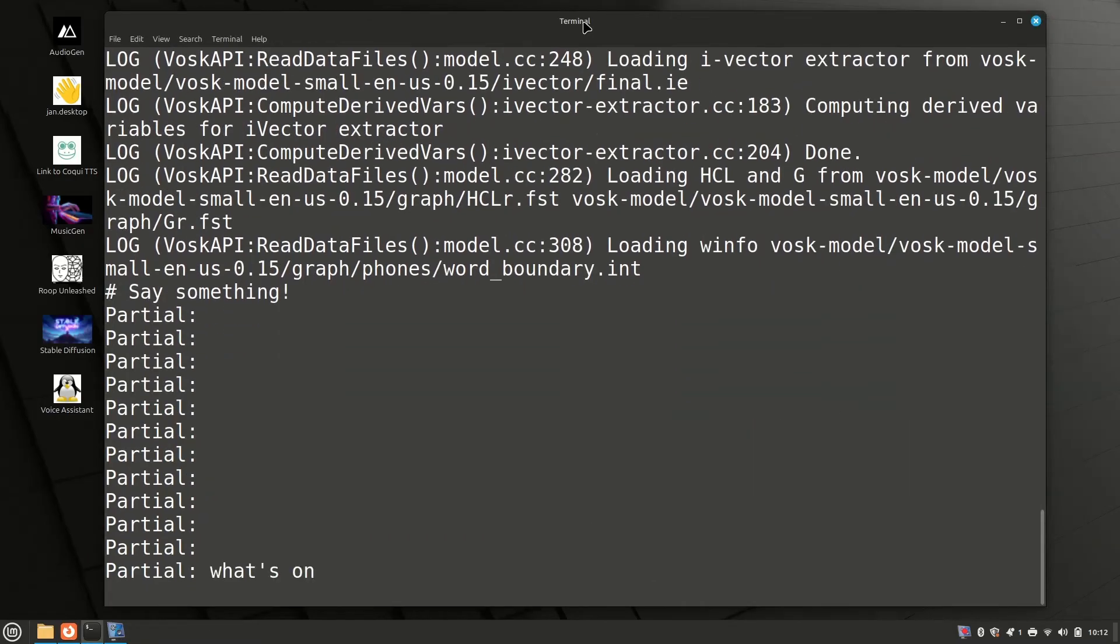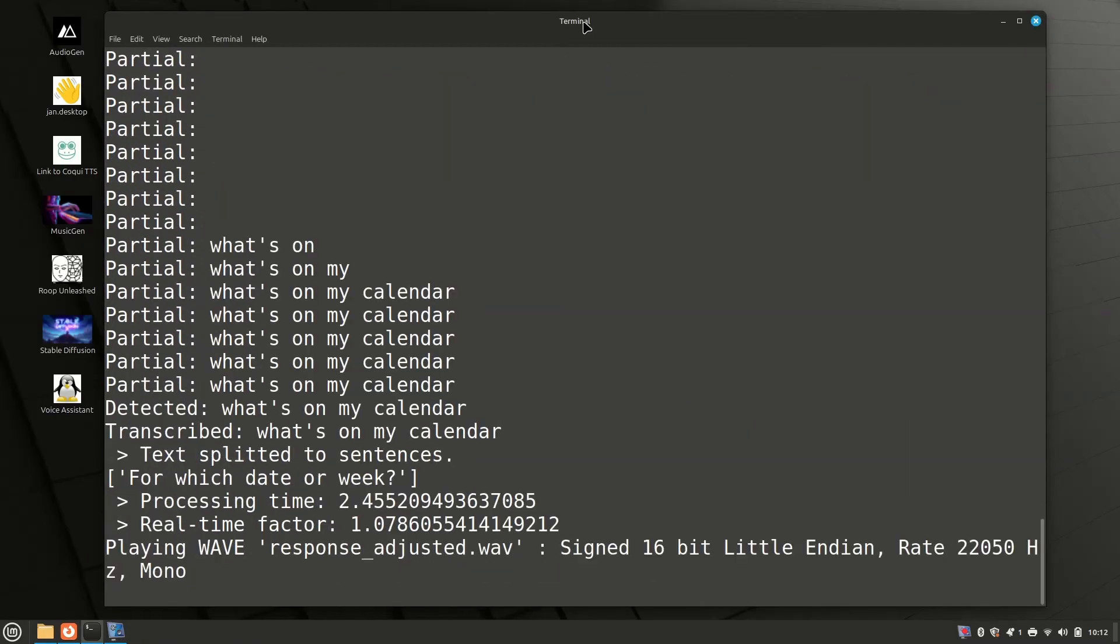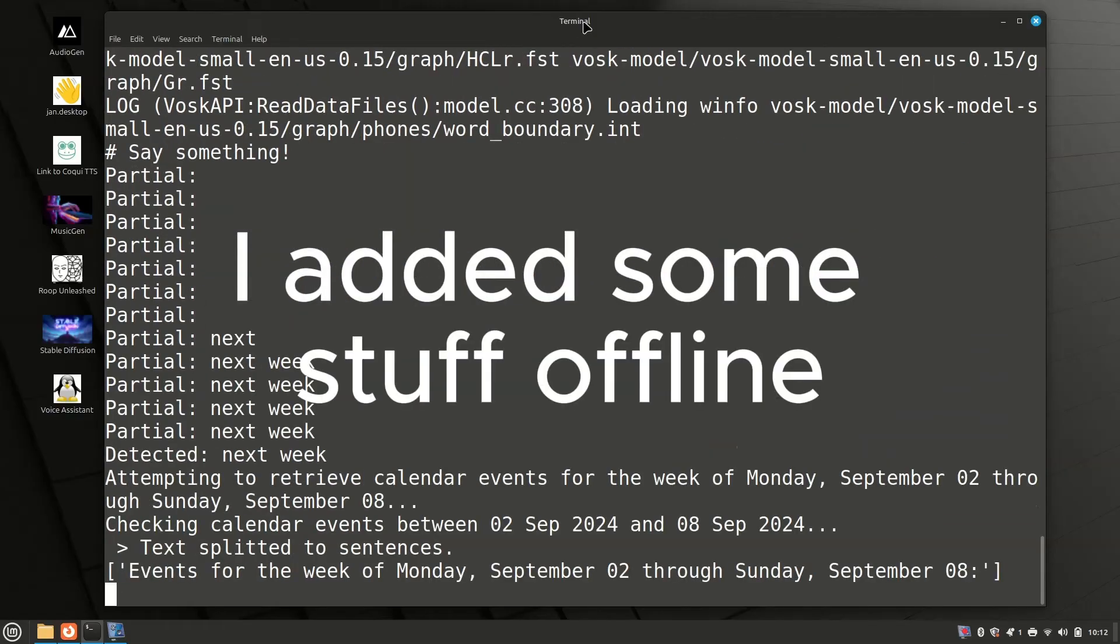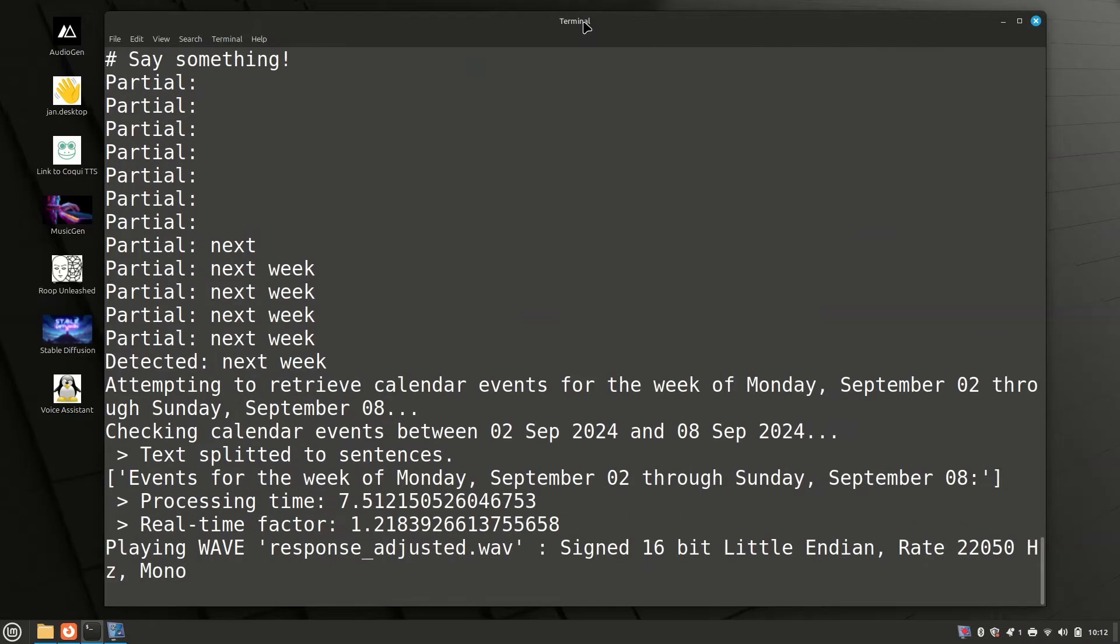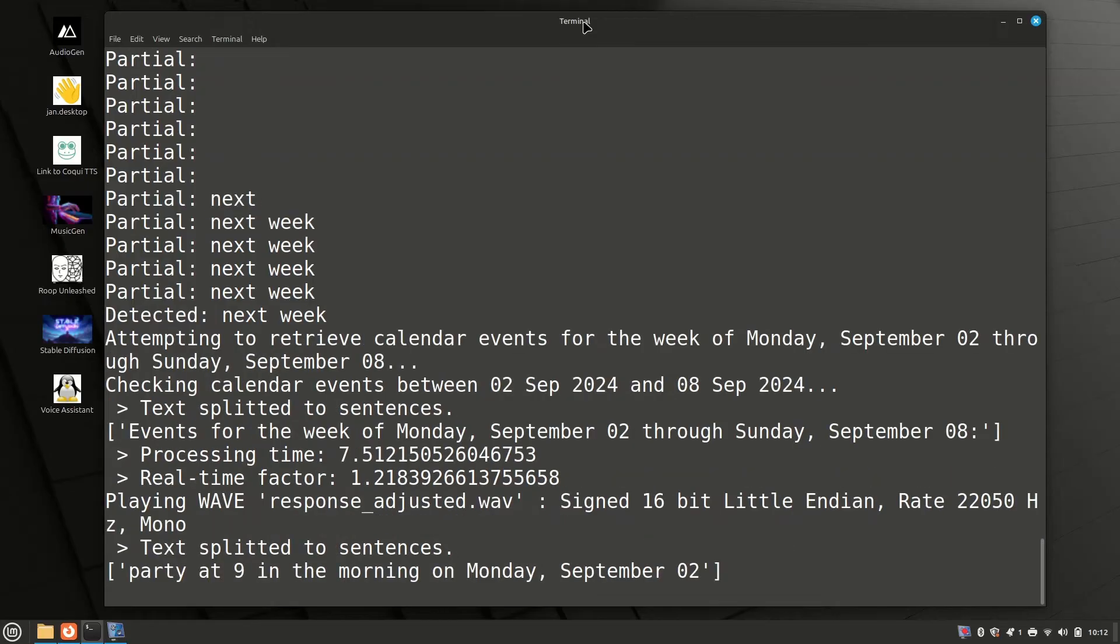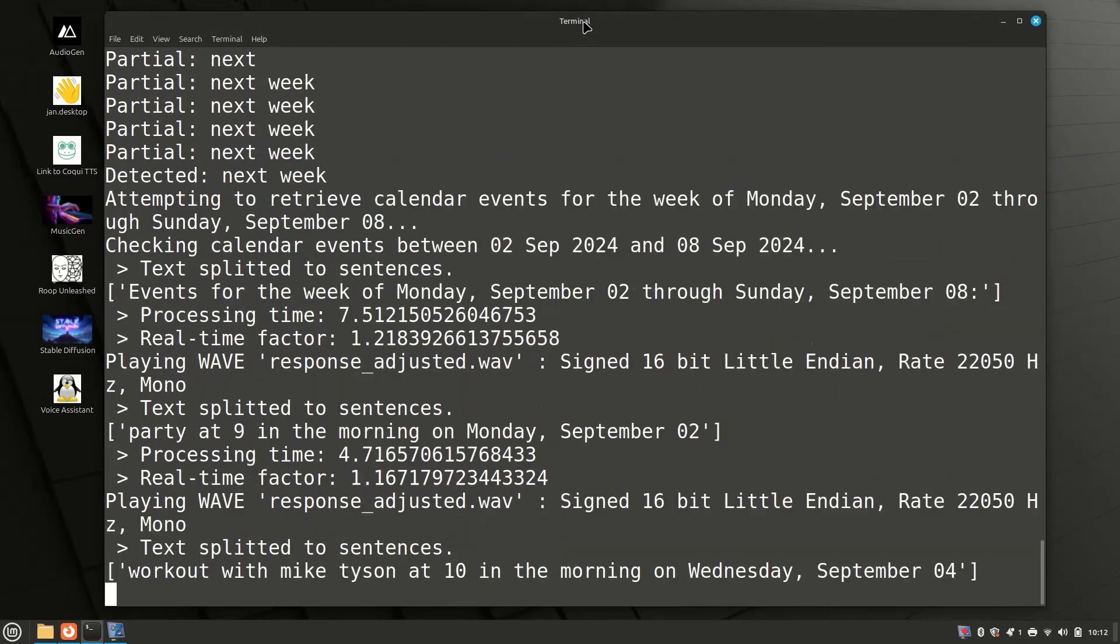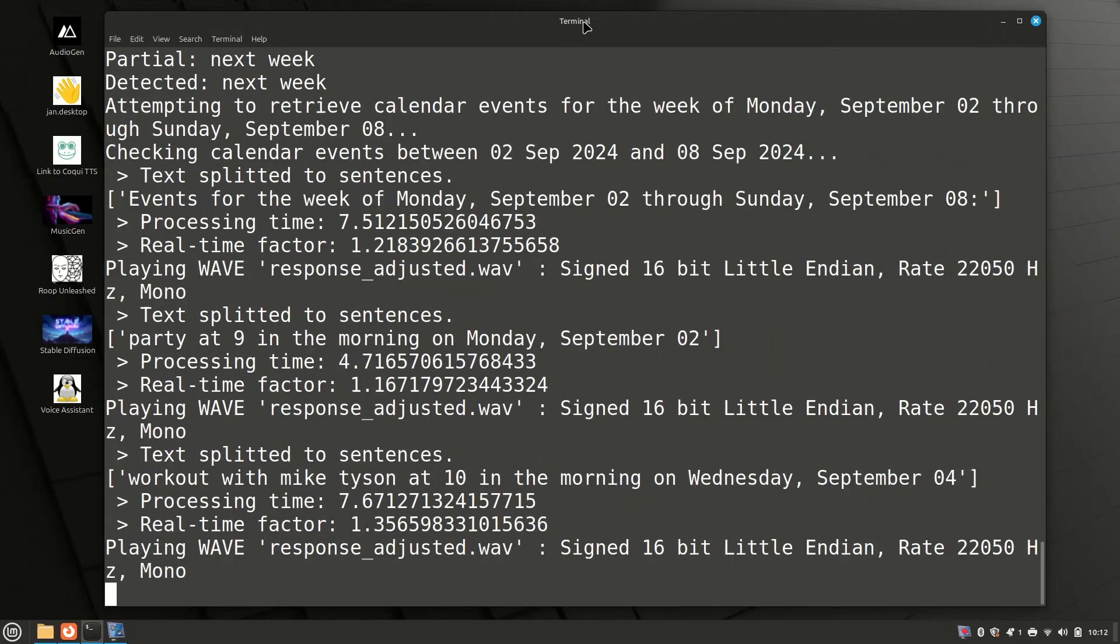What's on my calendar for next week? Events for the week of Monday, September 2 through Sunday, September 8. Party at 9 in the morning on Monday, September 2. Workout with Mike Tyson at 10 in the morning on Wednesday, September 4.